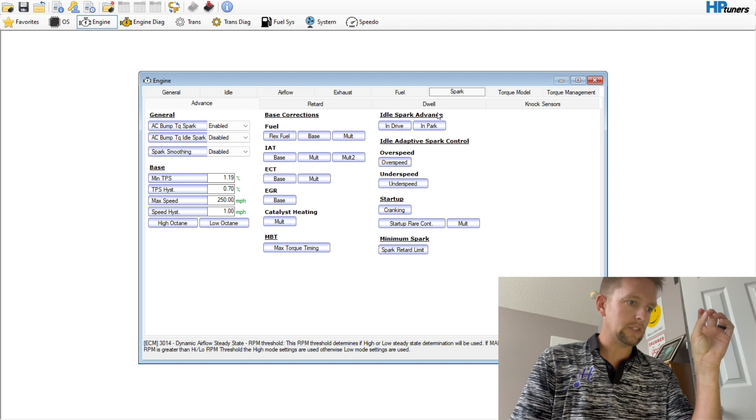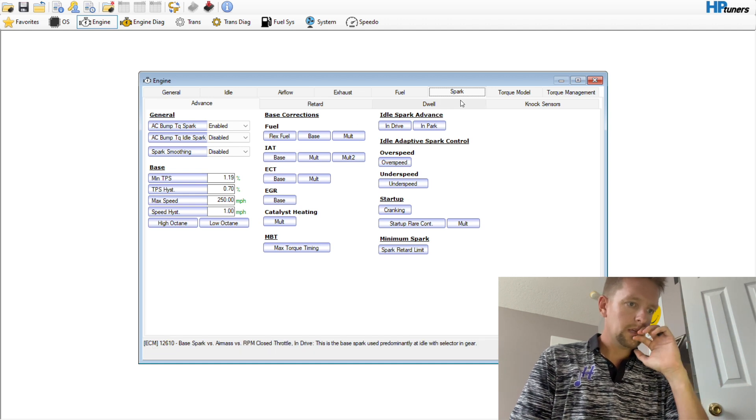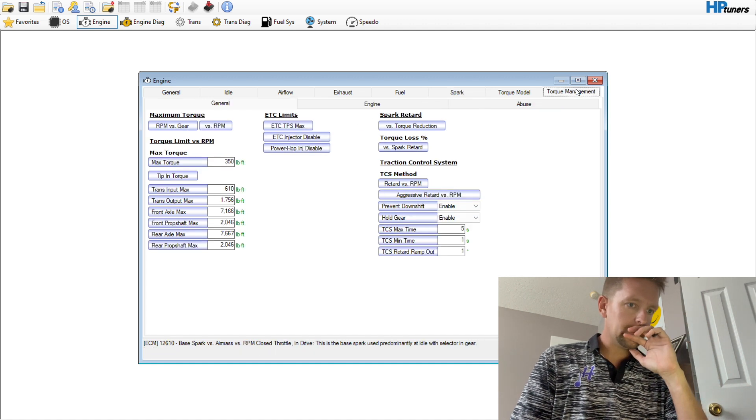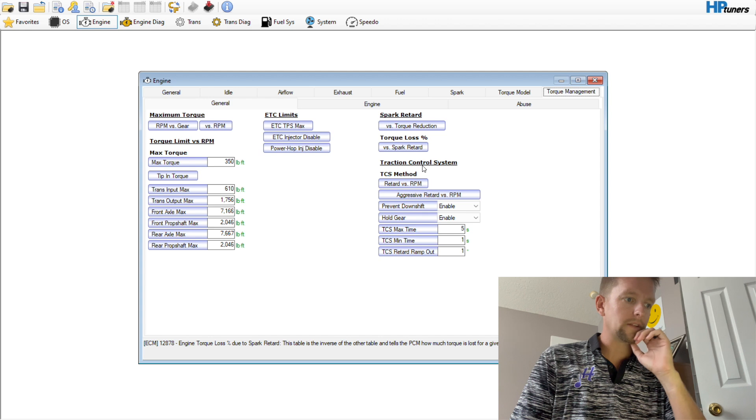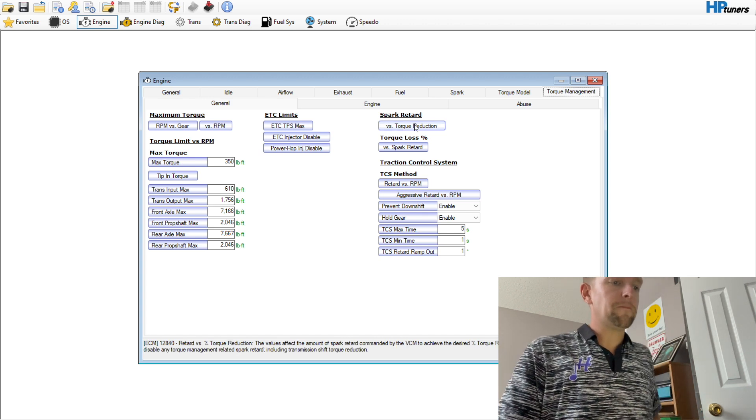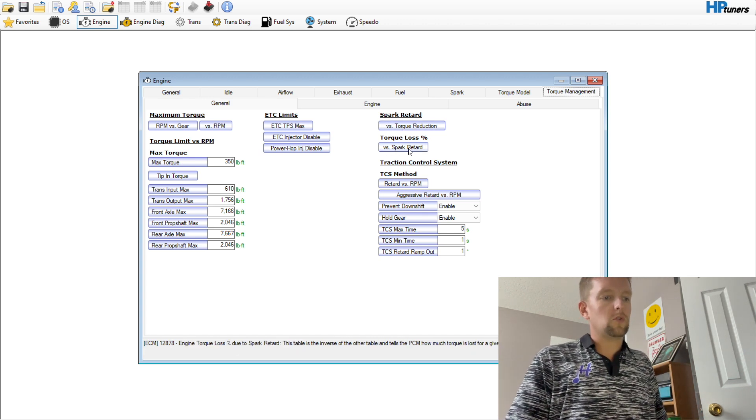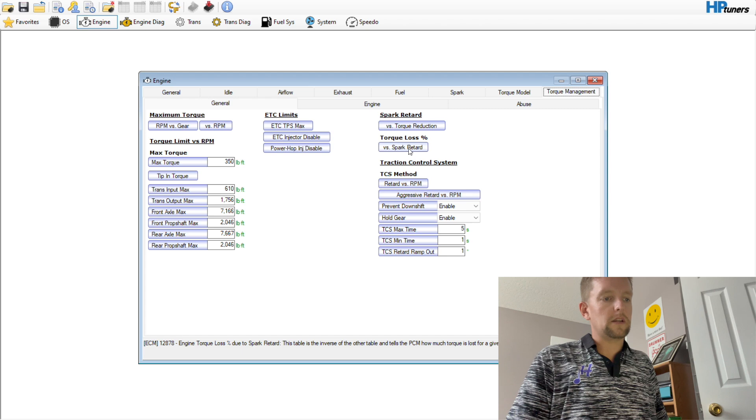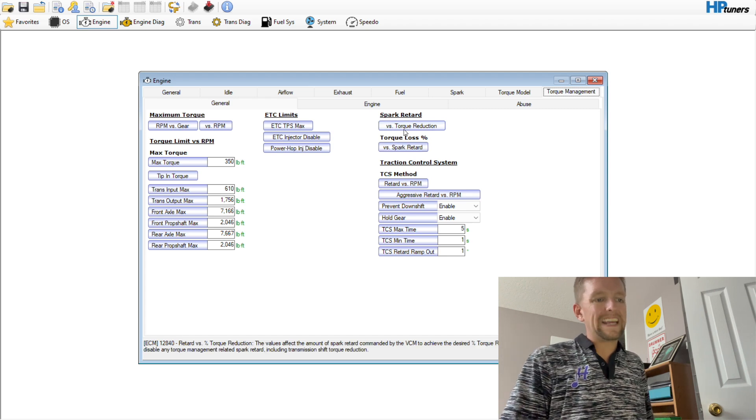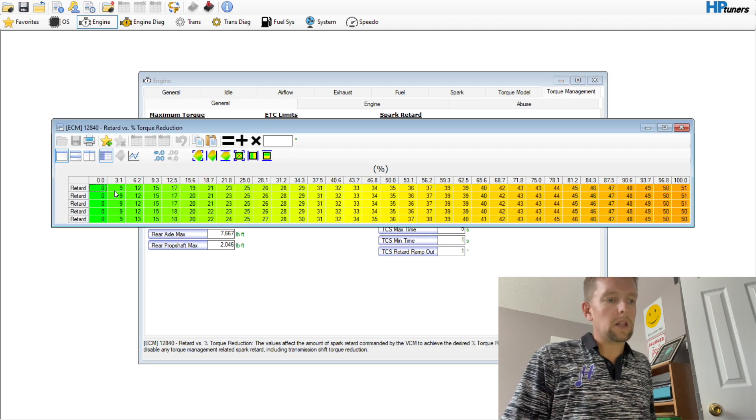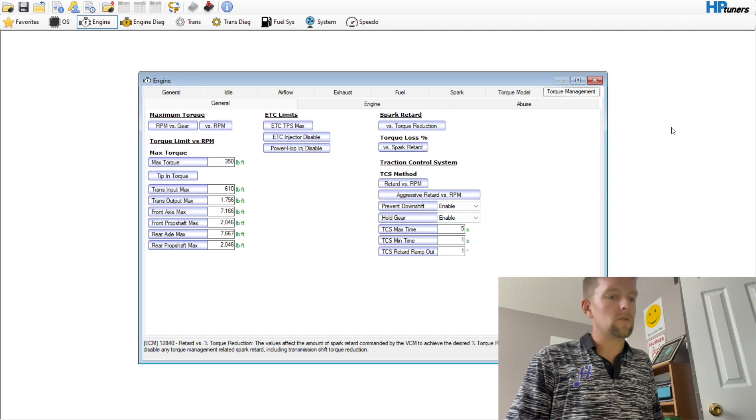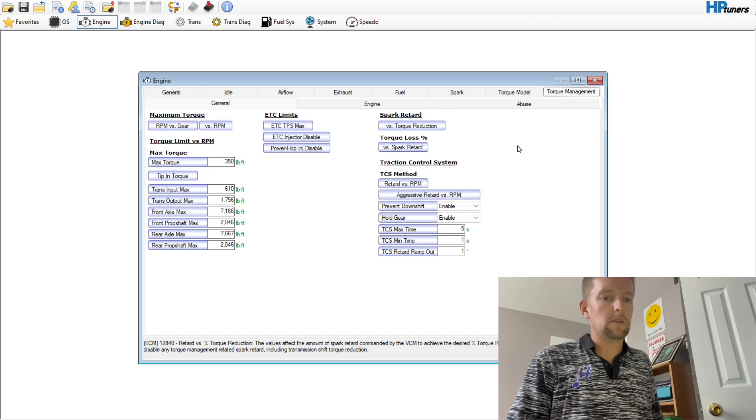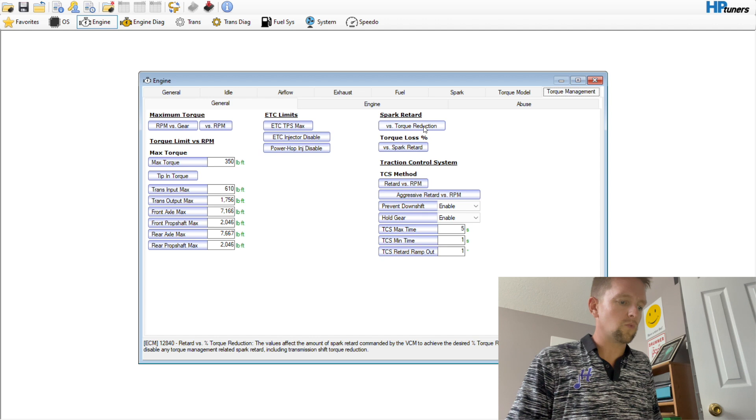If we go under Engine, we go under Spark, and if we go to Torque Management, okay, so over here, this spark retard versus torque reduction and torque loss versus spark retard, these two are an inverse of one another. A lot of people like to go in here and simply zero this out.